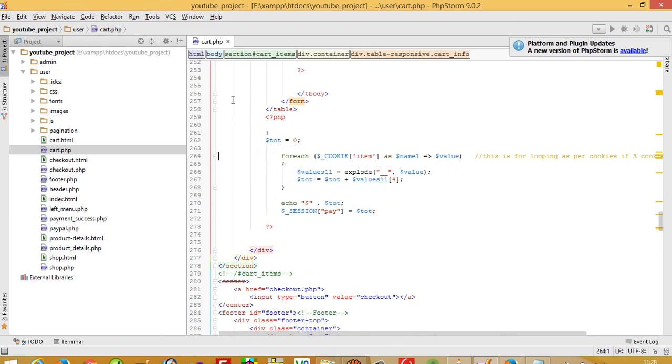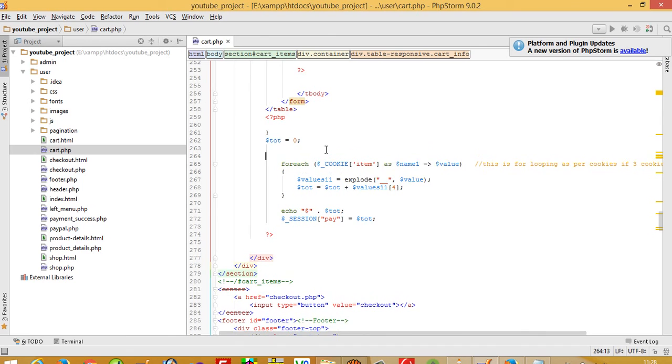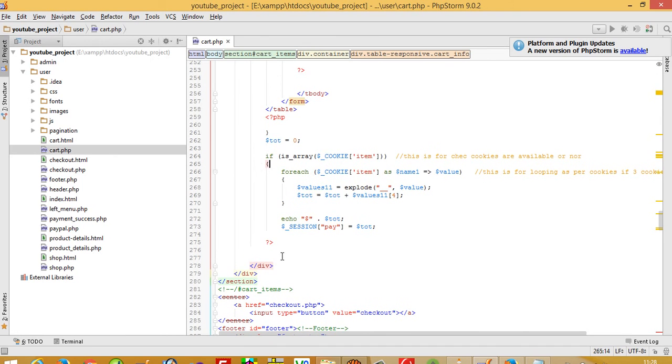On line 264 we're getting an error for the total because there's no available item, but the code still tries to calculate the total. So I paste this if condition and complete the tag. Now this will loop only if an item is available in the cart.